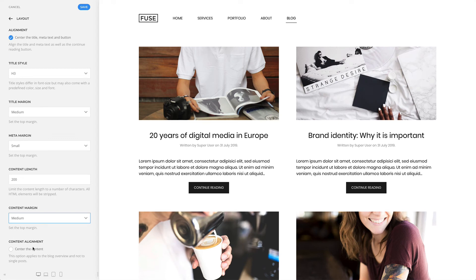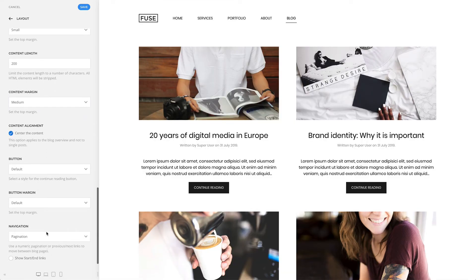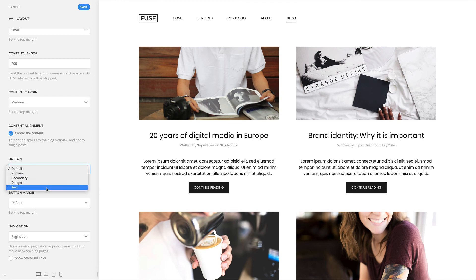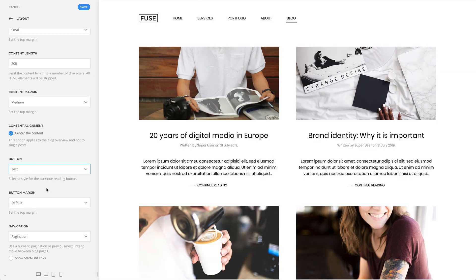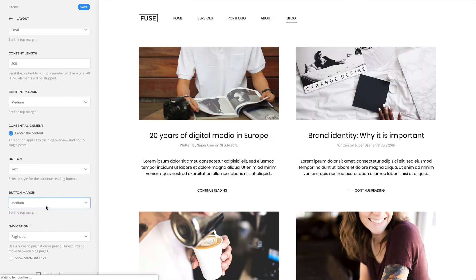And center the content. Additionally, you can set the style for the continue reading button. For example, let's choose text. And set the top margin for the button, let's choose medium.